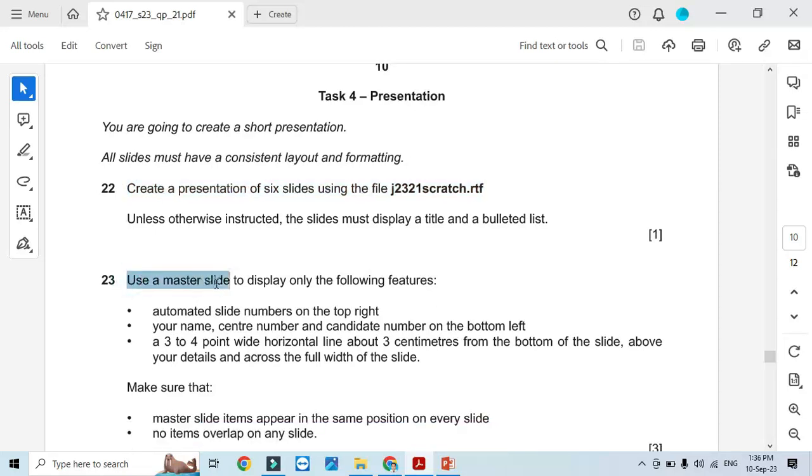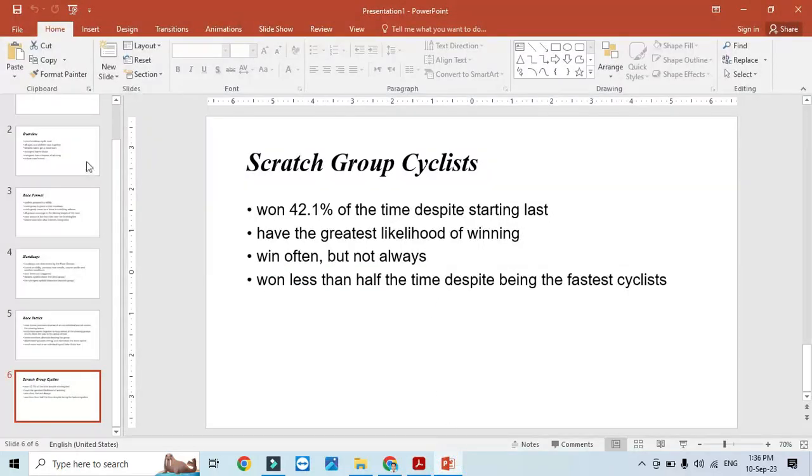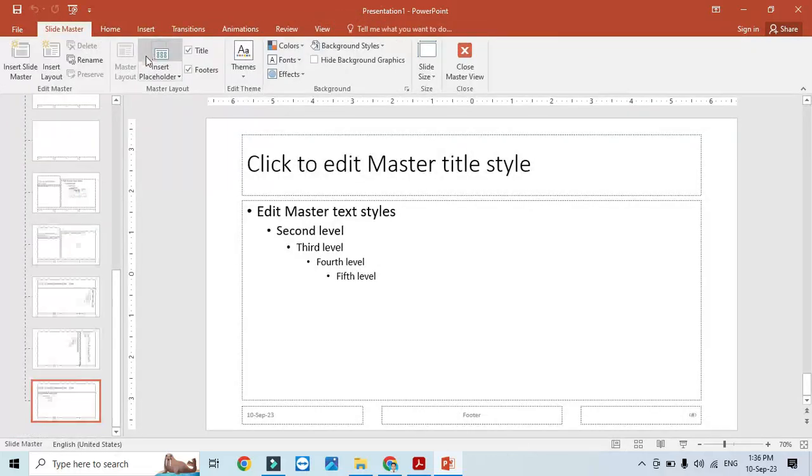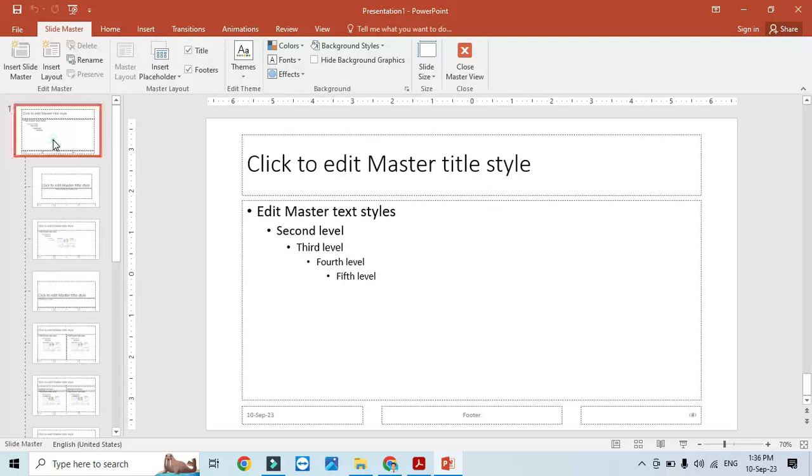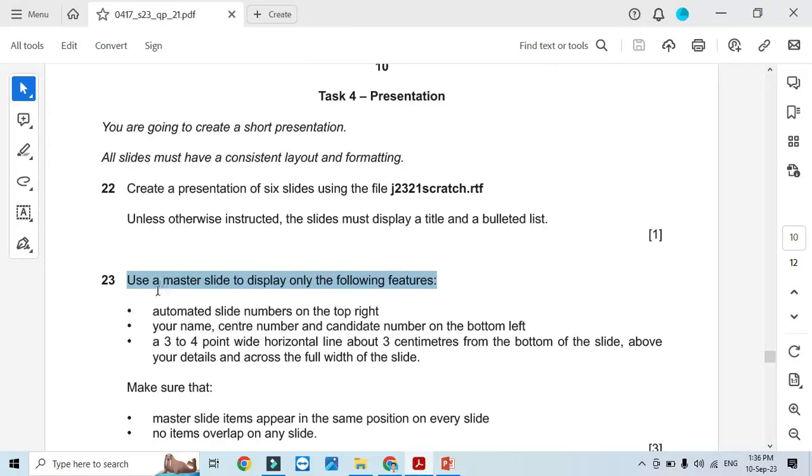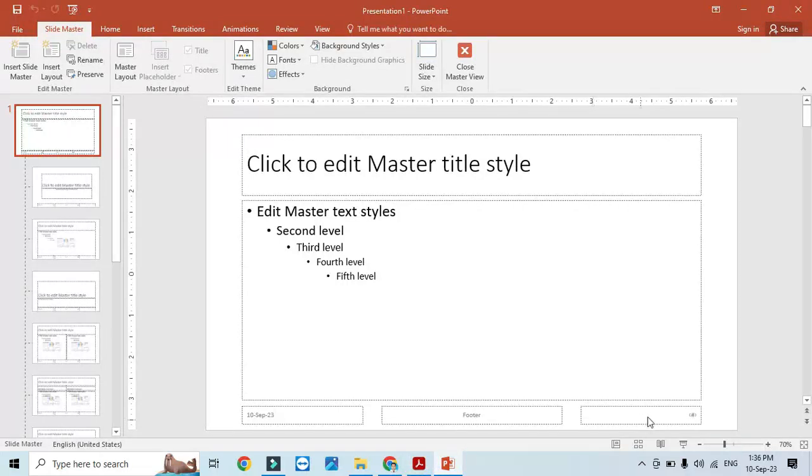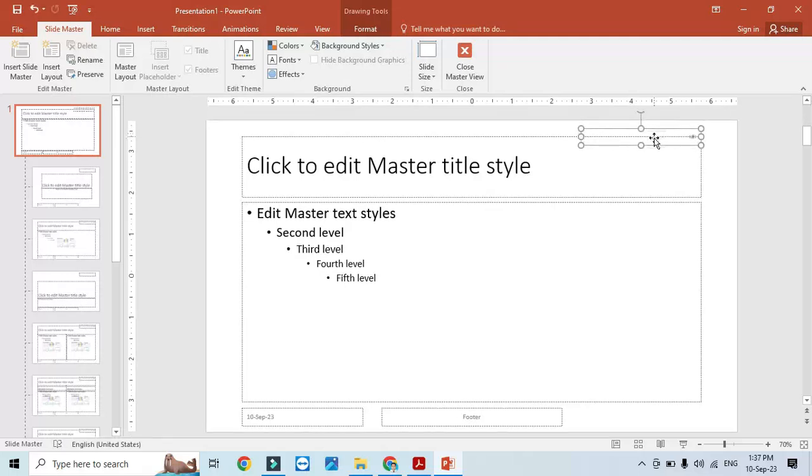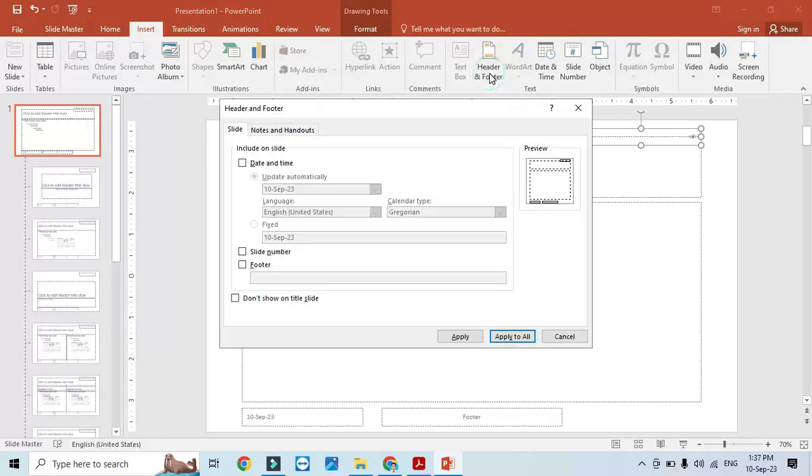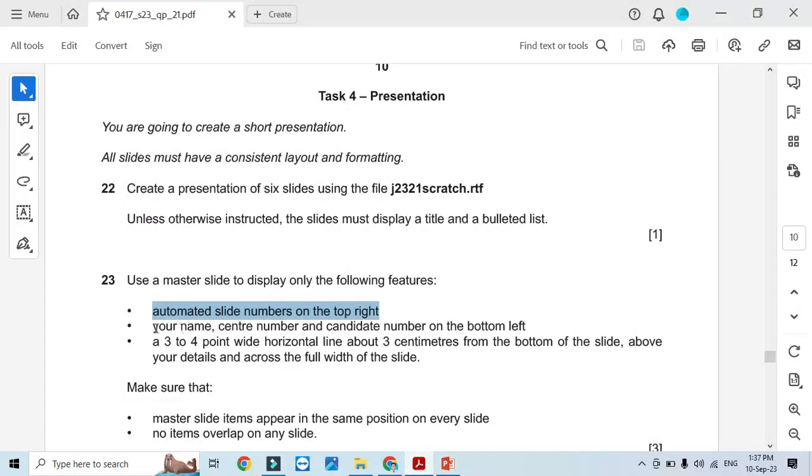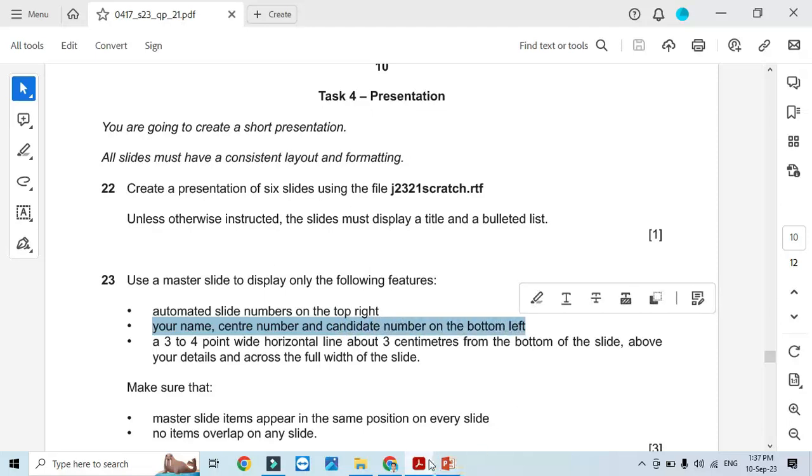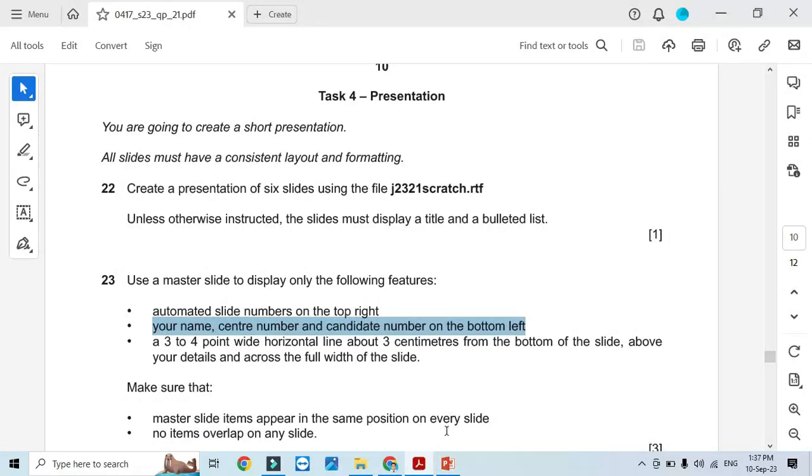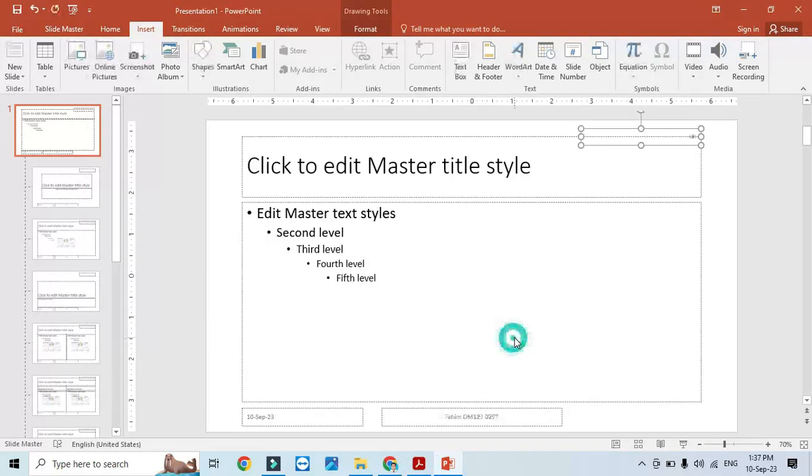Now use a master slide to display only the following features. We'll click View, Master Slide View, and then go to the top slide. We need an automated slide number on the top right, so we'll click Insert, Header and Footer, and click slide number available. Then your name, center number, and candidate number on the bottom left in the footer.